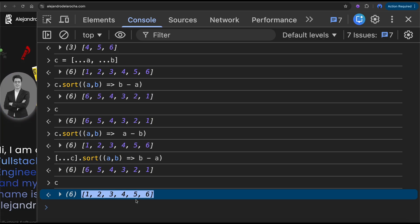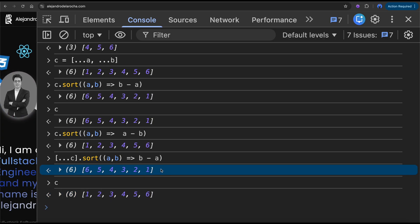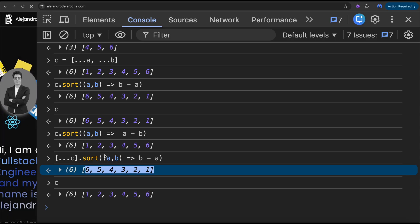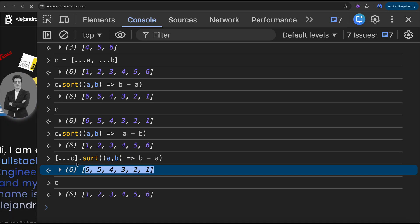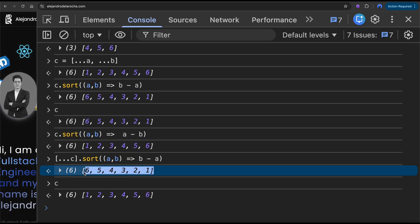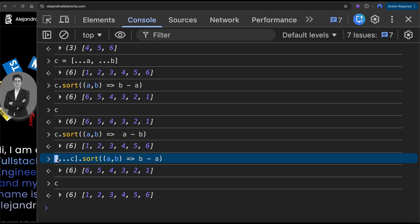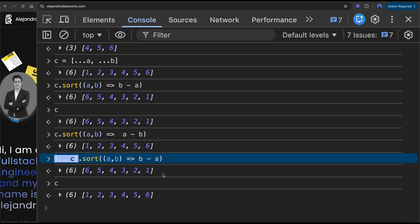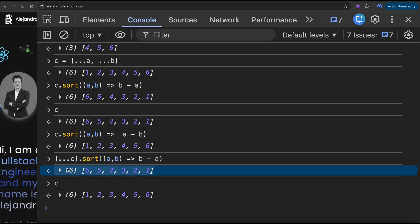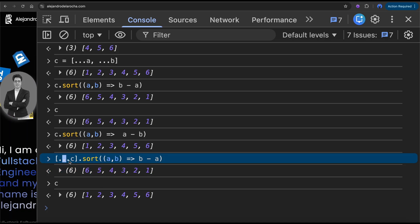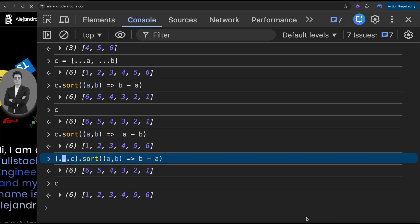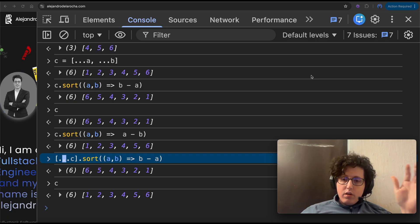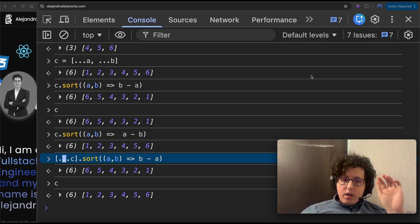'c' has not been touched. But we have what we wanted — a descending version of 'c'. So it's very interesting how the spread operator can help us, especially with React, where we need to use copies of arrays.